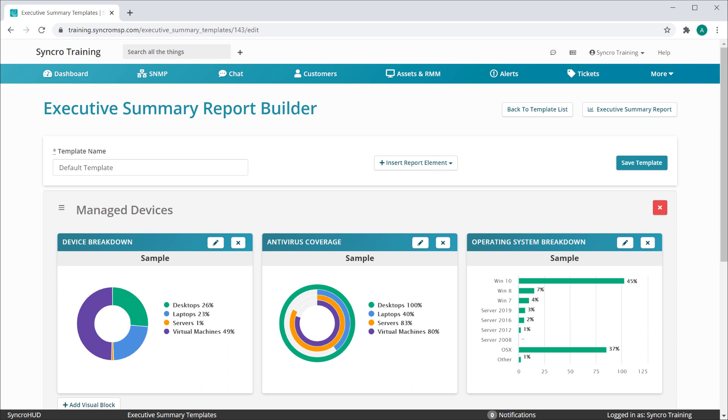All of this, of course, can be saved as a template and reused for any number of Executive Summary Reports being sent out to your customers. There is no limit to how many templates you can store.